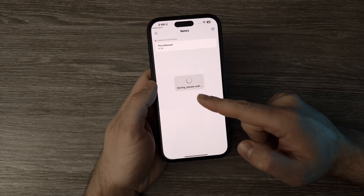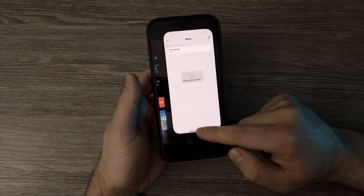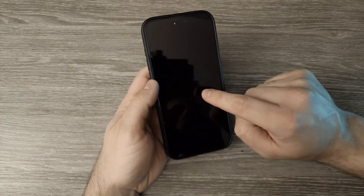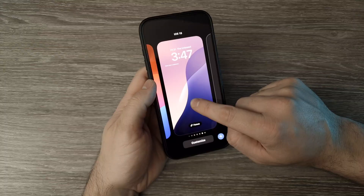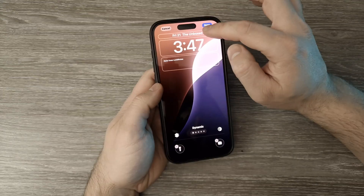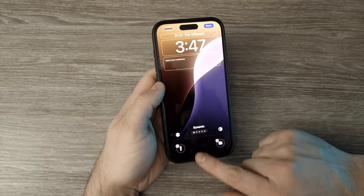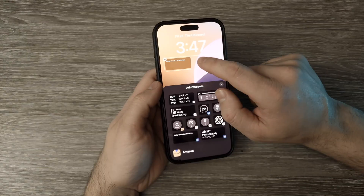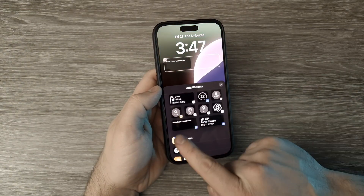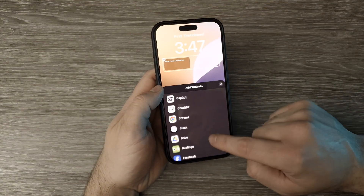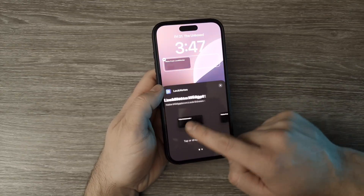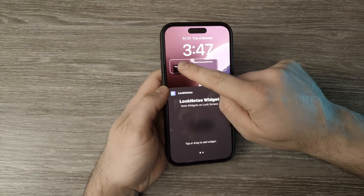It will say 'saving, please wait,' but this doesn't matter — you can just get out of the app. Lock the phone, unlock it with your face, and then you can customize it. Long press, press Customize, then Lock Screen. Press in the middle to add a widget, and look for Notes from Lock Notes. If you can't find it, scroll down until you find Lock Notes, and drag the widget right there.